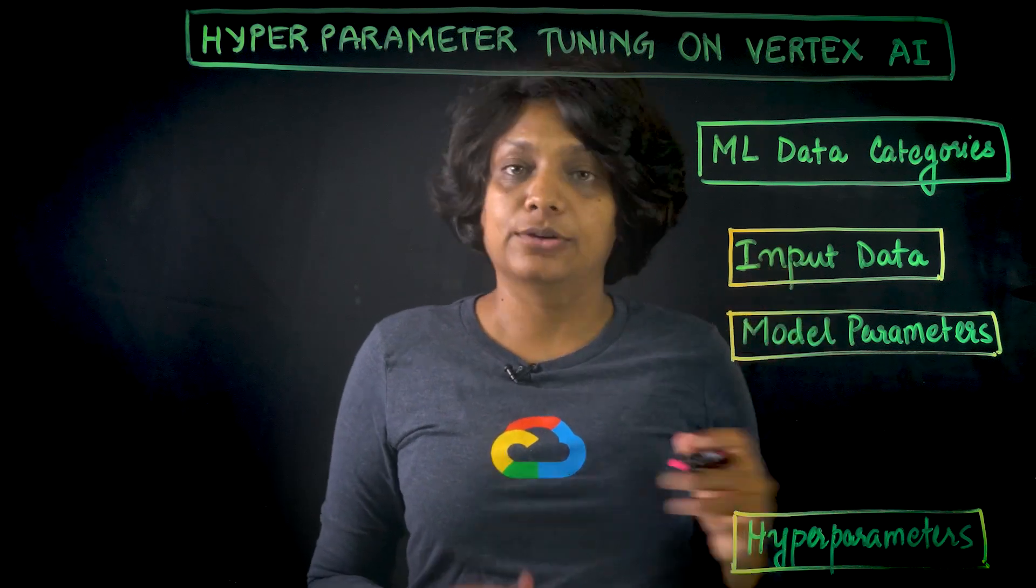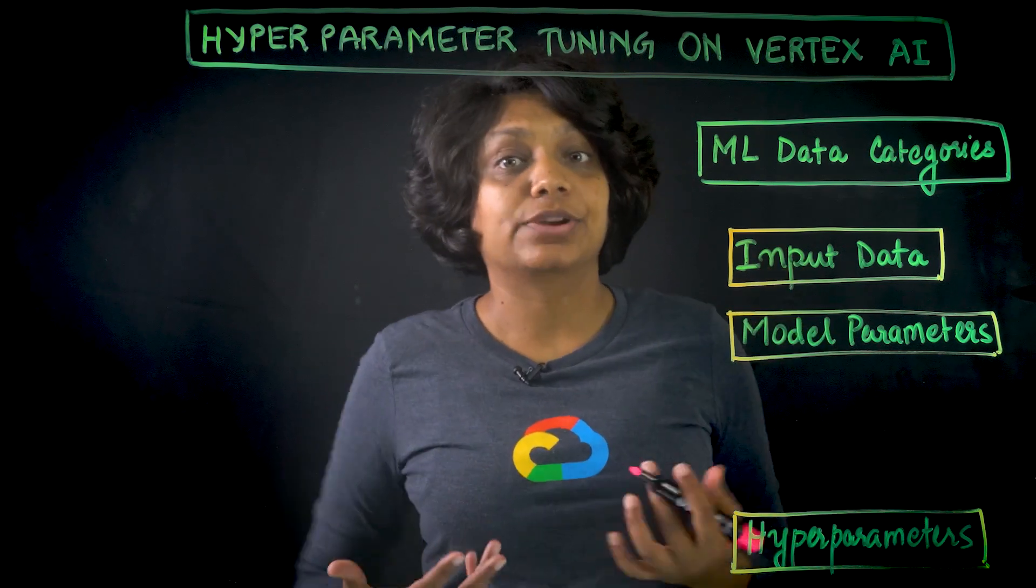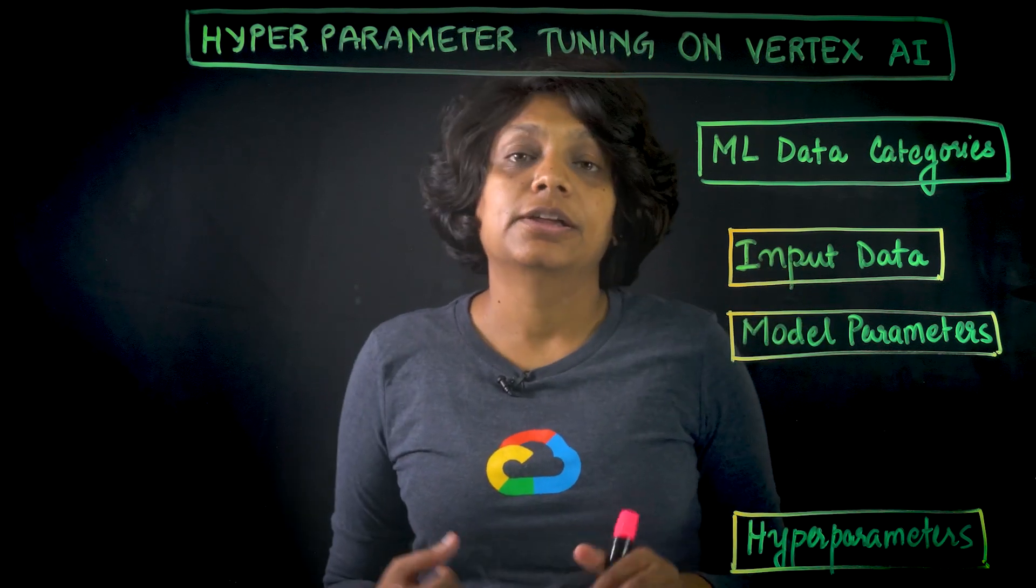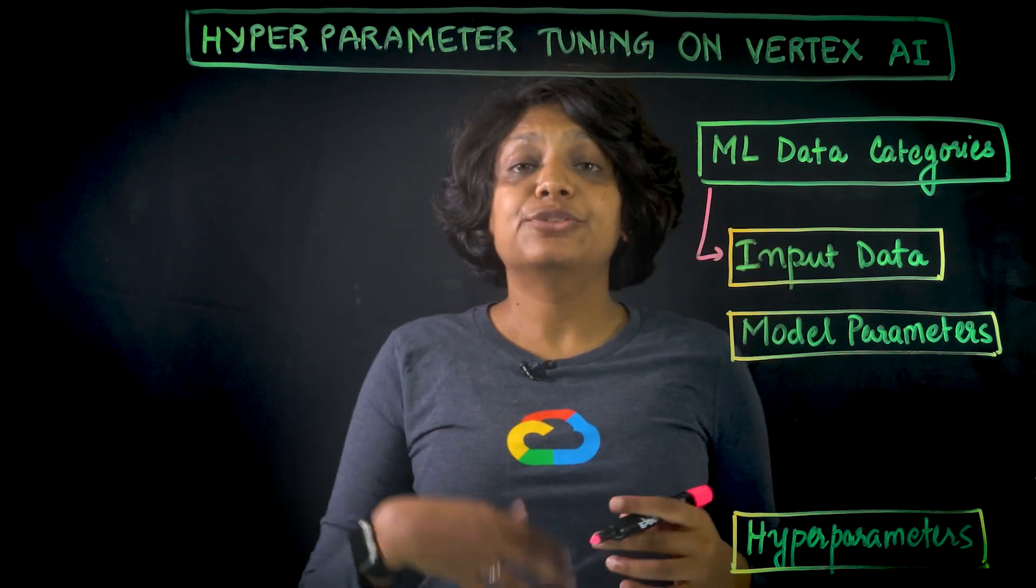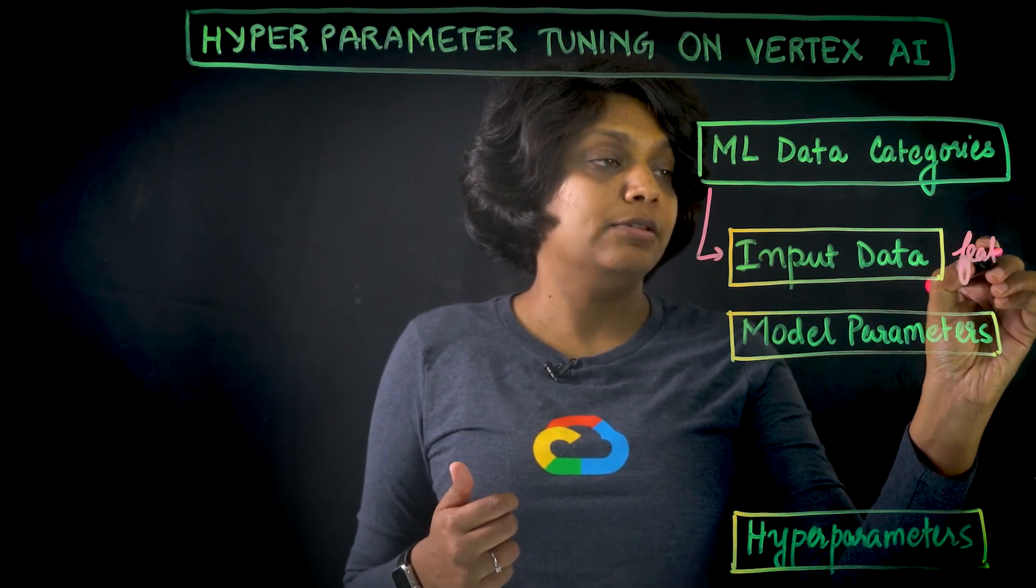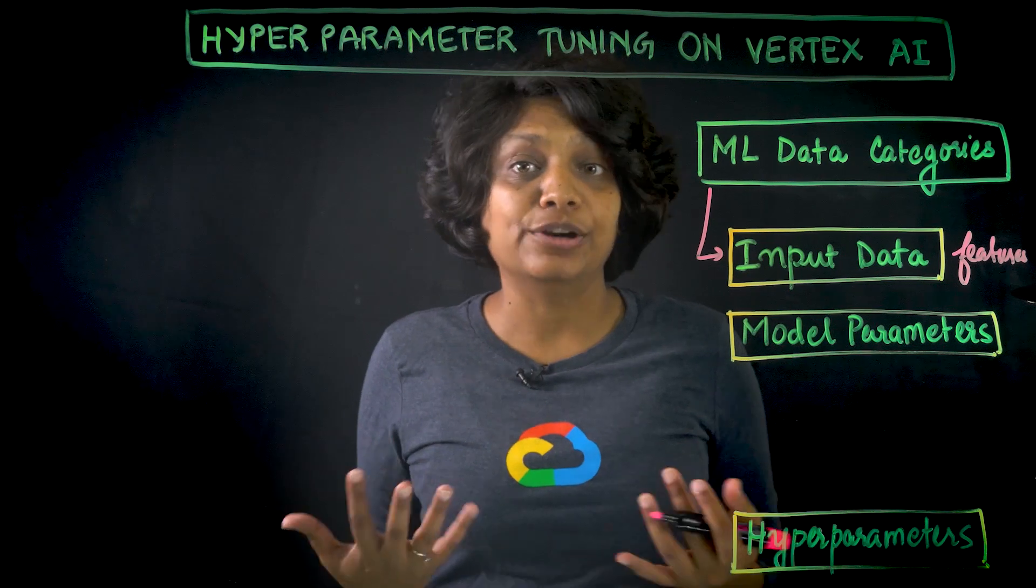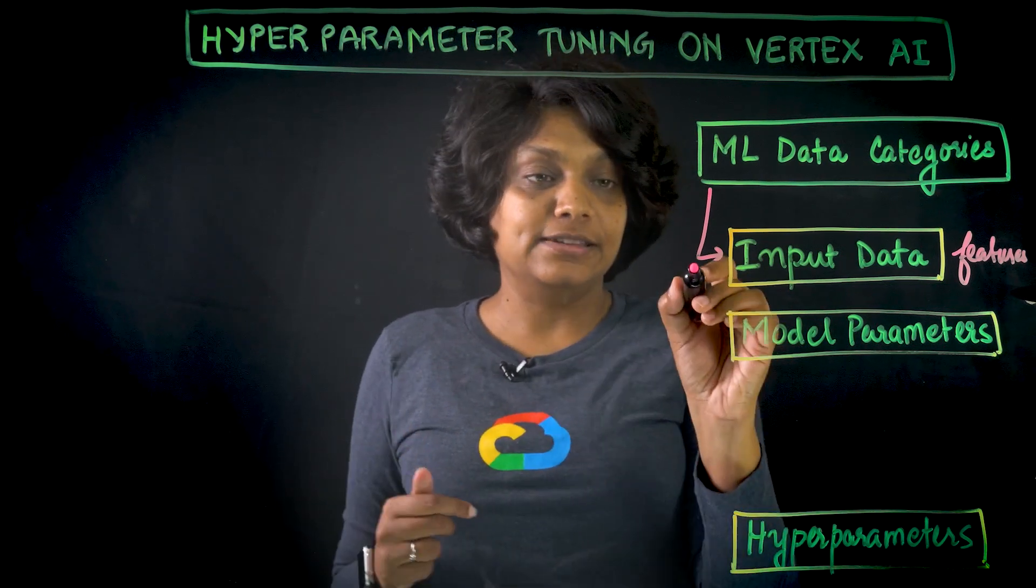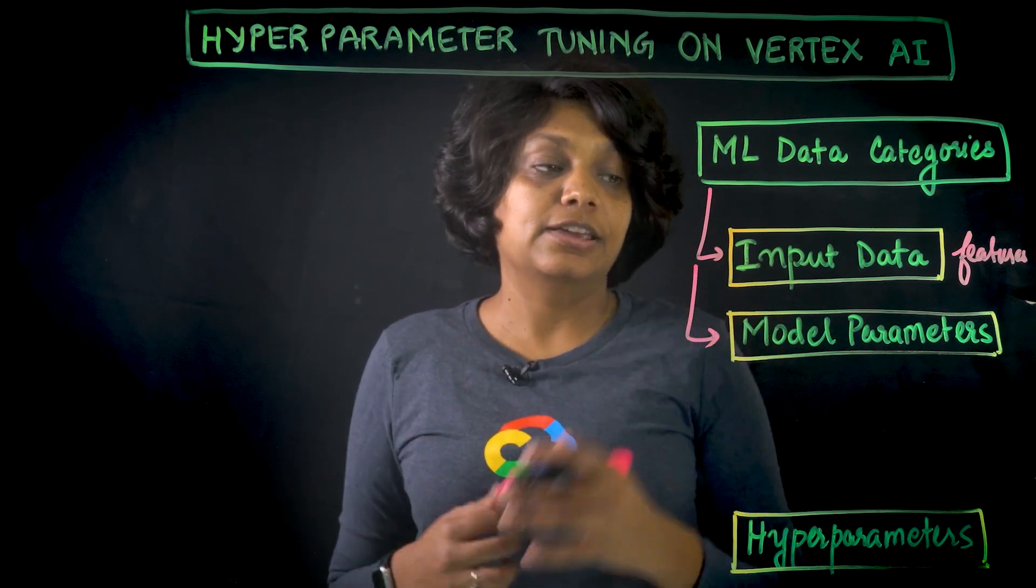So what is a hyperparameter? When a training application handles three categories of data as it trains the model, the input data, which is also called training data, contains the features that the model uses to make predictions. But this data is never directly part of the model architecture itself.